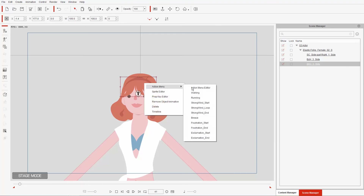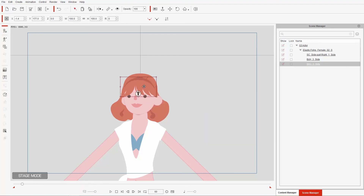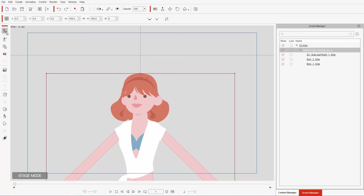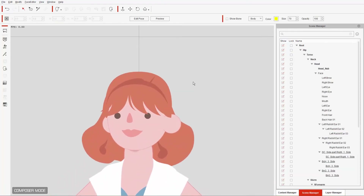If we go back into stage mode, we face a dilemma — the items are still separate. If I click on just the bangs and apply a walking animation, only the bangs will animate. Let's press Ctrl+Z to undo that. What we want to do is animate these props as one single hair item, and luckily we can do that quite easily.